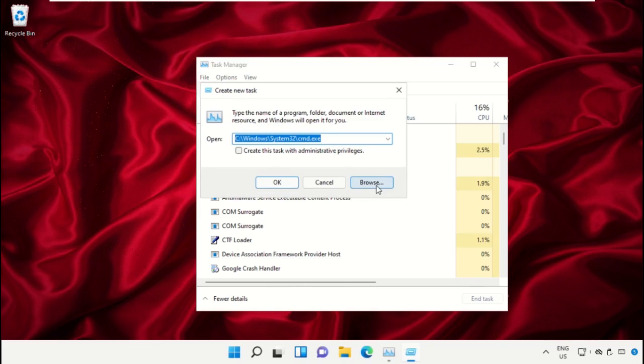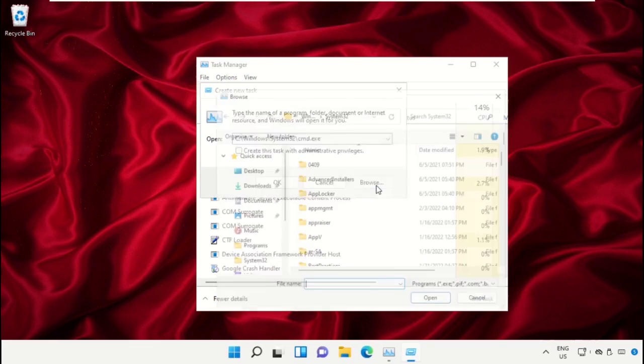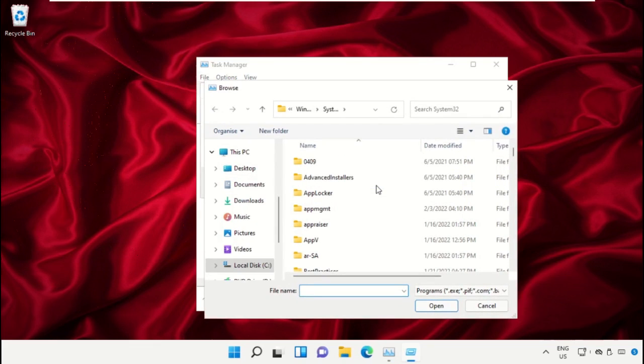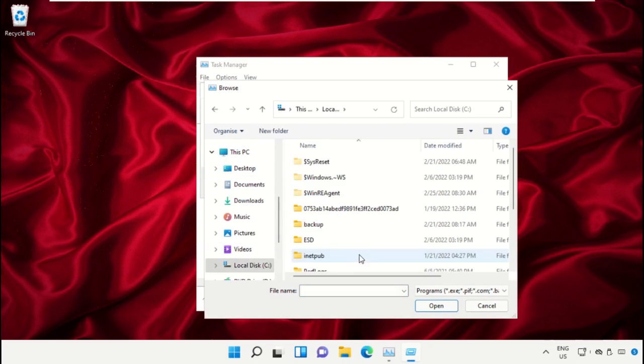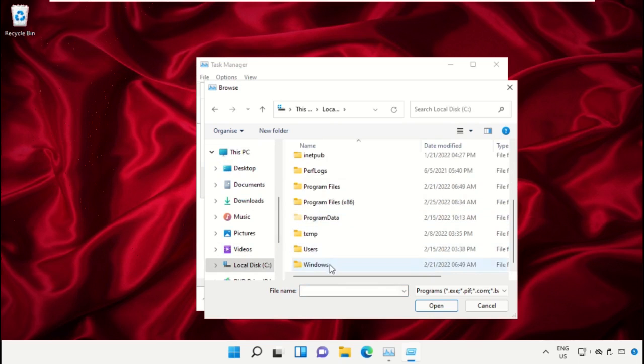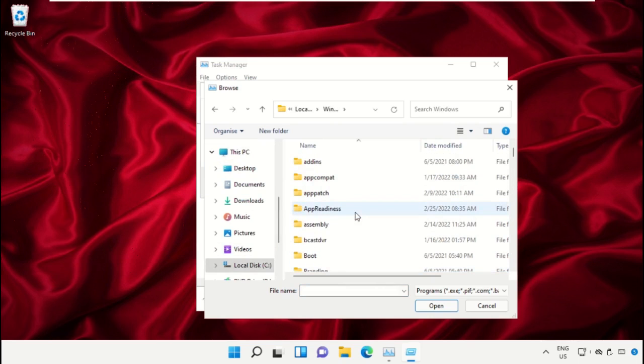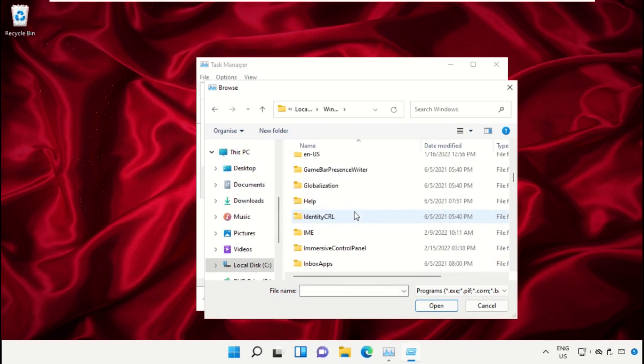Now click here, then click on this PC, just scroll down and open C Drive, then open Windows folder.